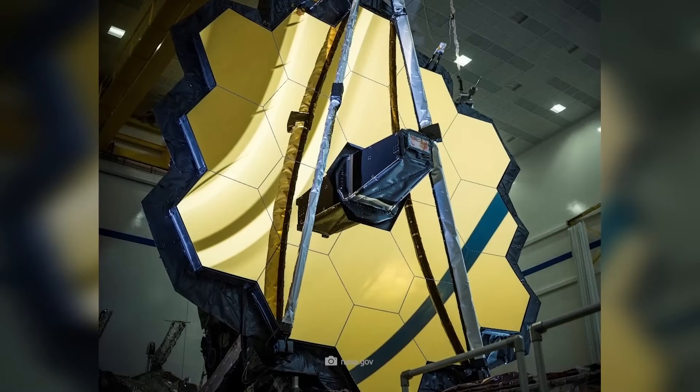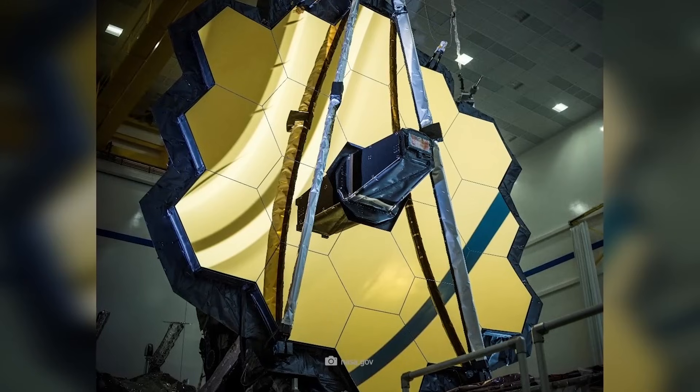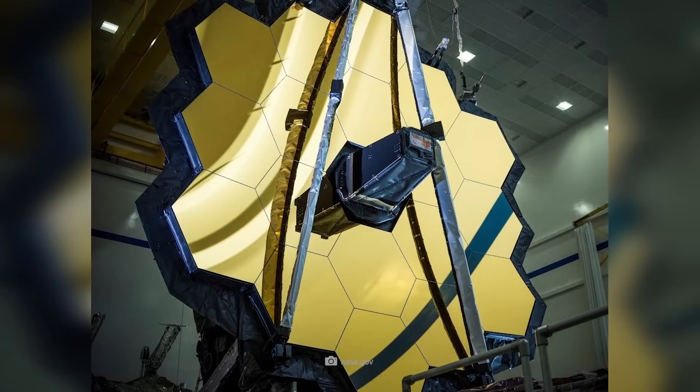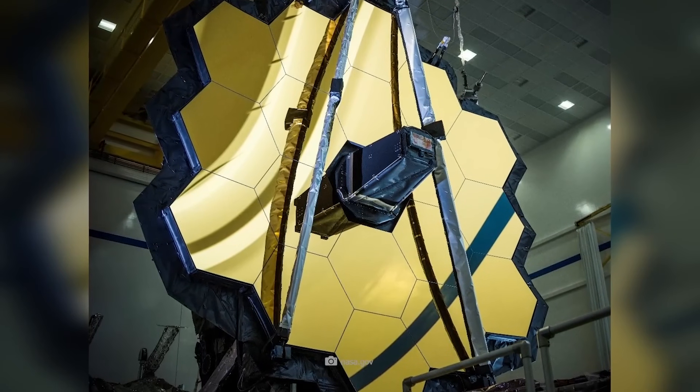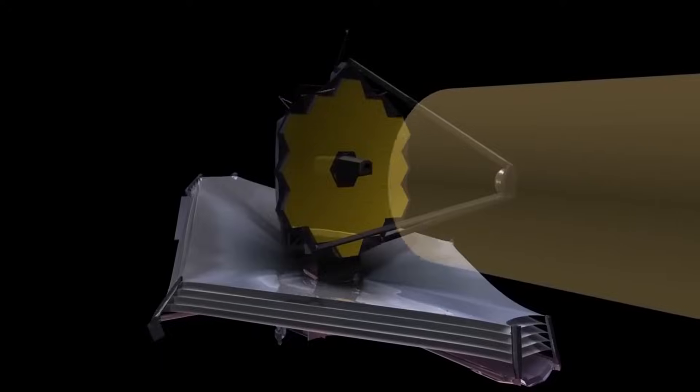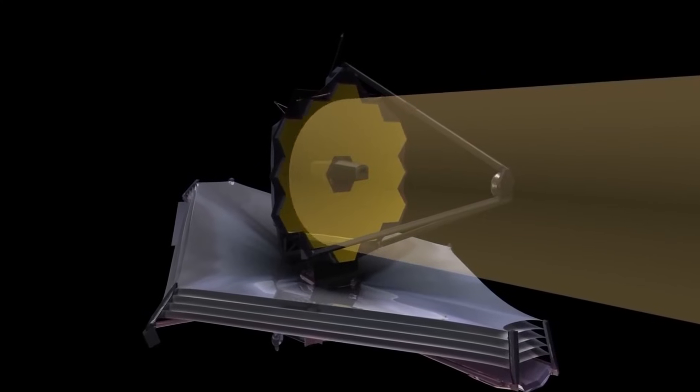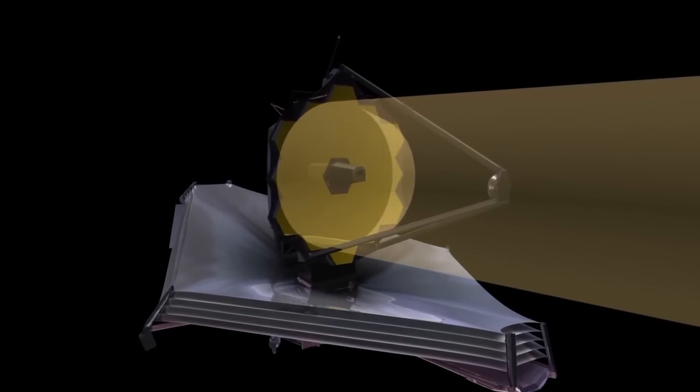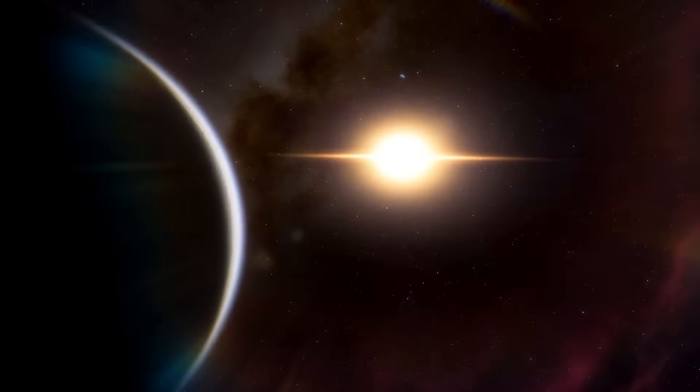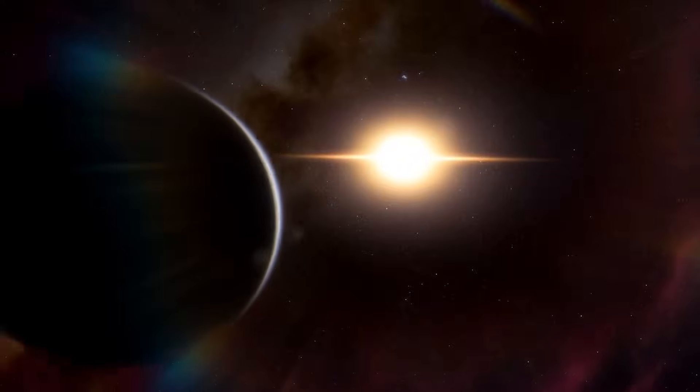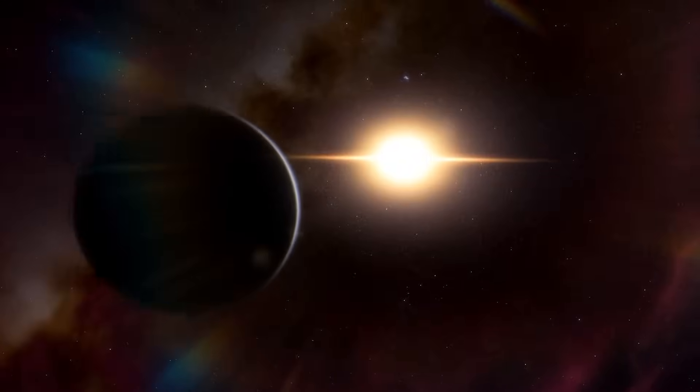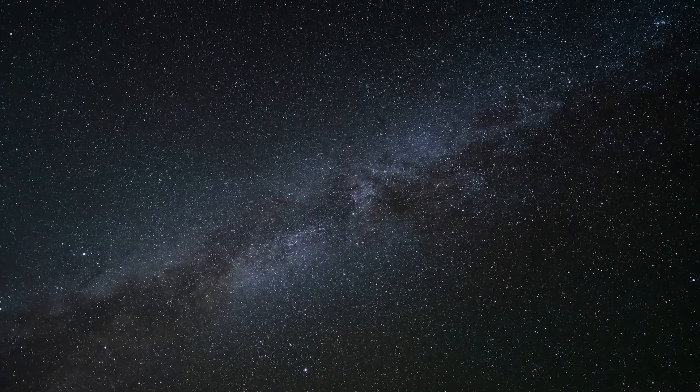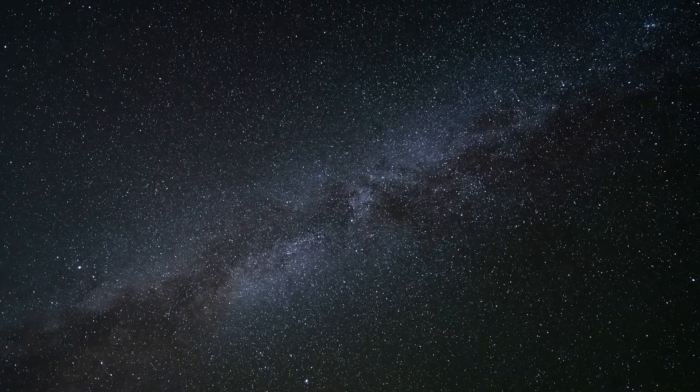This discovery, made by the James Webb Space Telescope, underscores its importance. The telescope's ability to capture infrared wavelengths was instrumental in detecting the unusual behavior of Proxima b, which is crucial to understanding the atmospheric conditions of this planet.